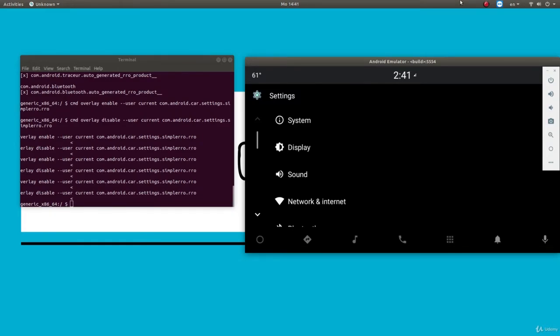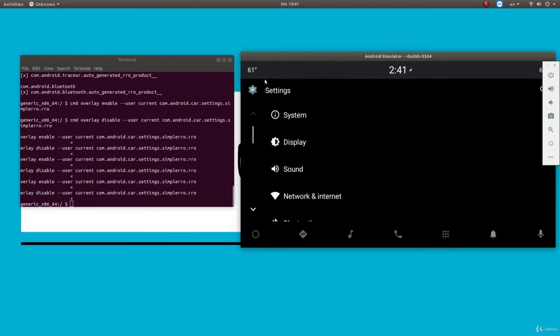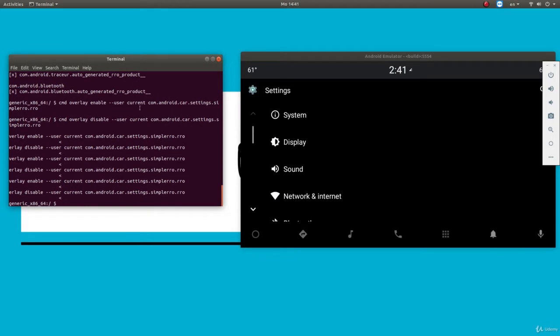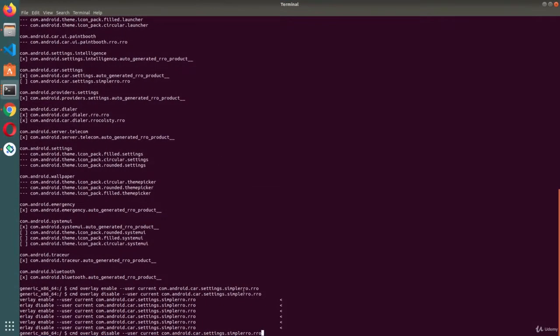Welcome back. In this section we are going to do a Car UI Lib practical session. What we are going to do is overlay the car settings app with an overlay using Car UI Lib. I have the emulator open here and a terminal open here. Let me enable the resource overlay now.